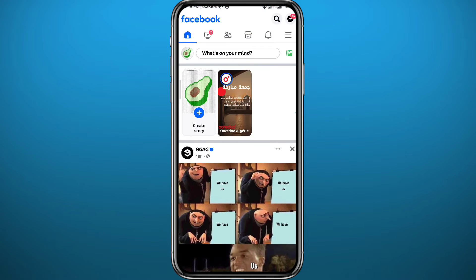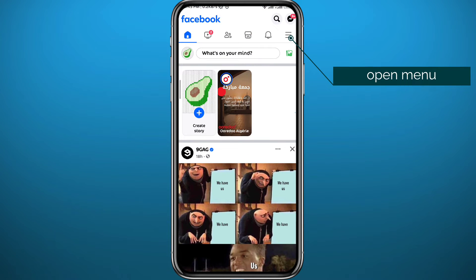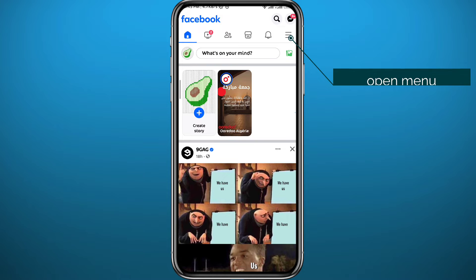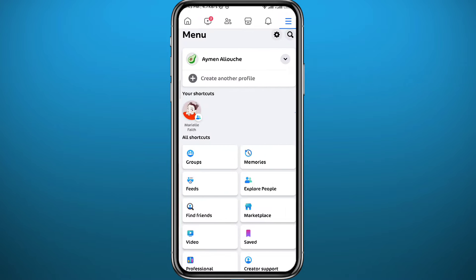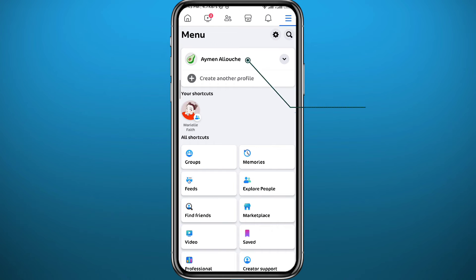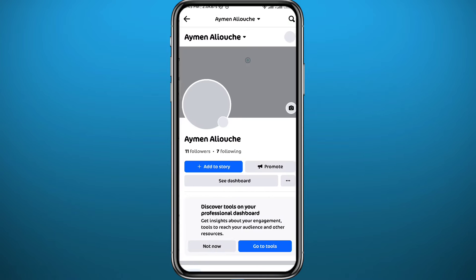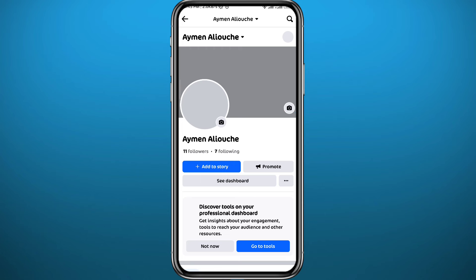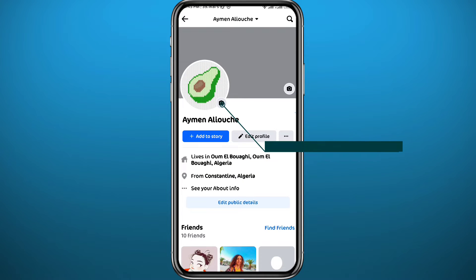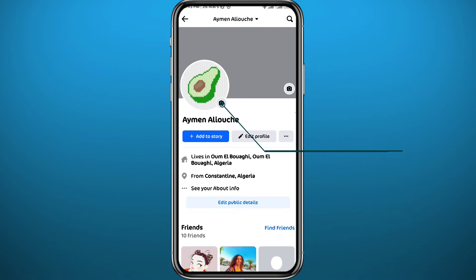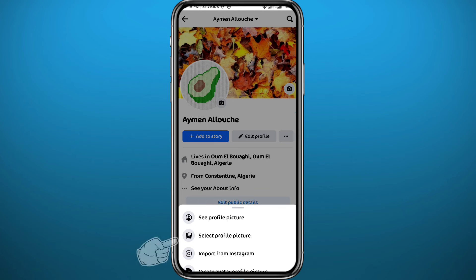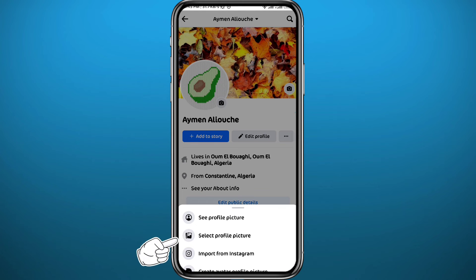Head to the Facebook app, make sure you are logged into your account, and then tap on the three lines in the top right corner to open the menu. From here you need to open your profile, so tap on it right there.